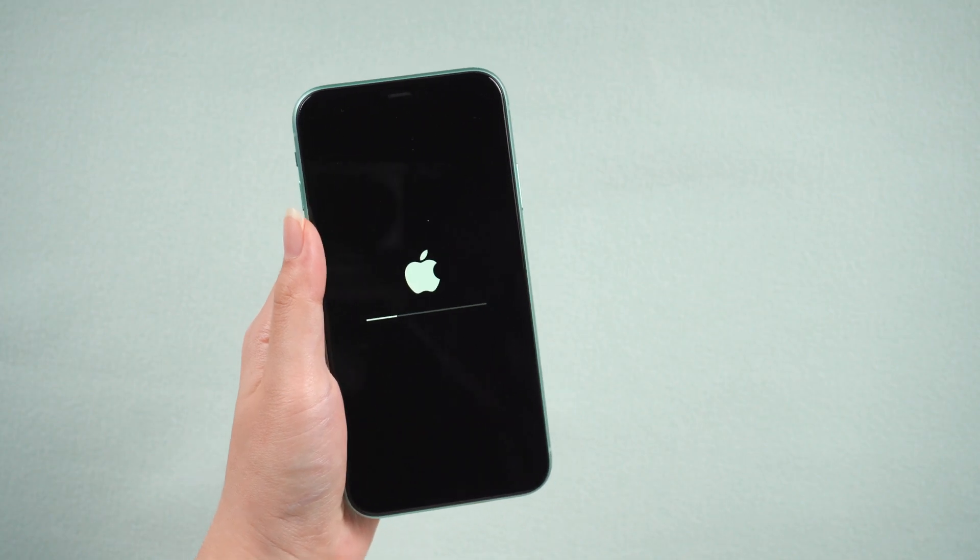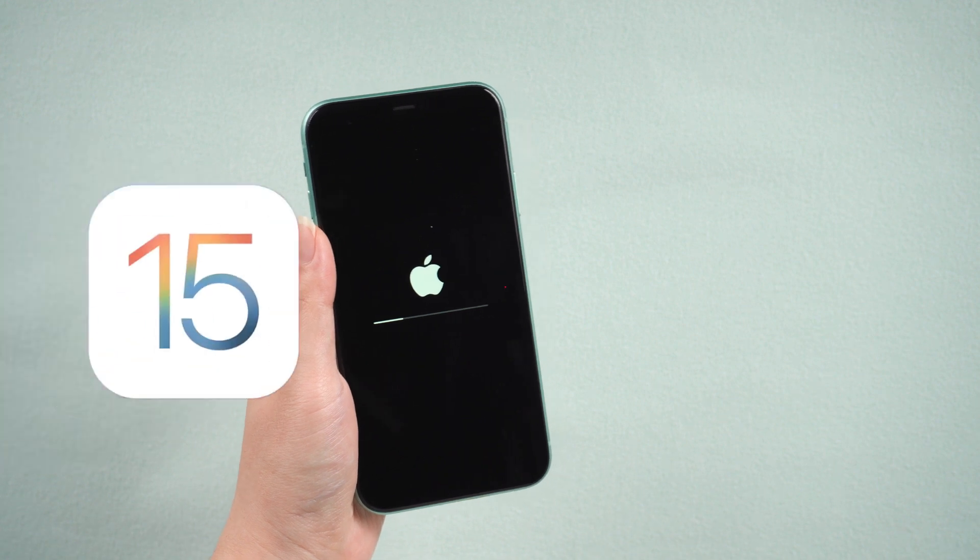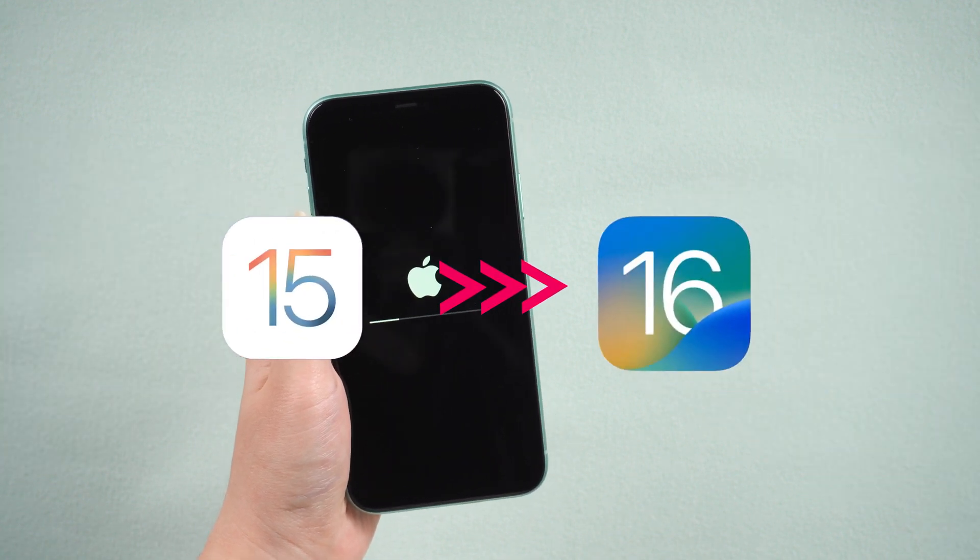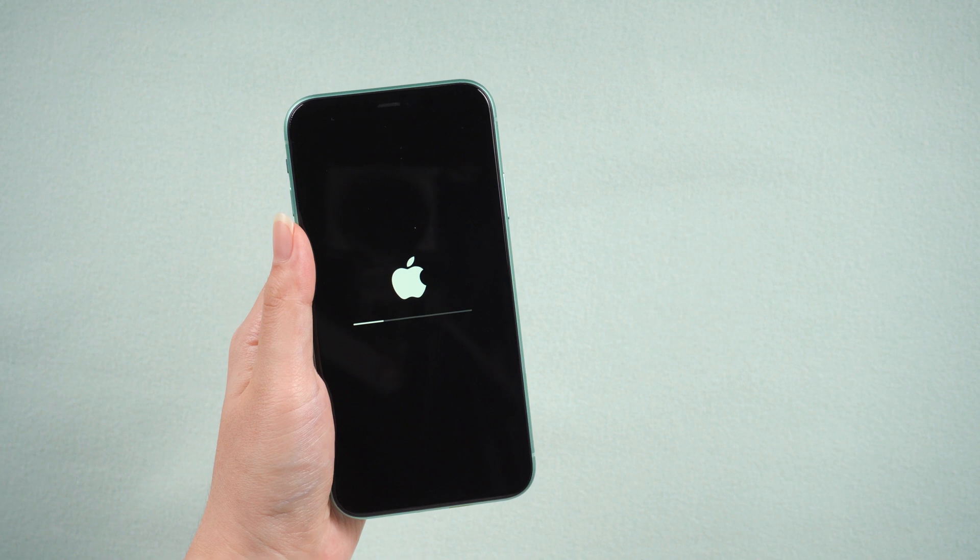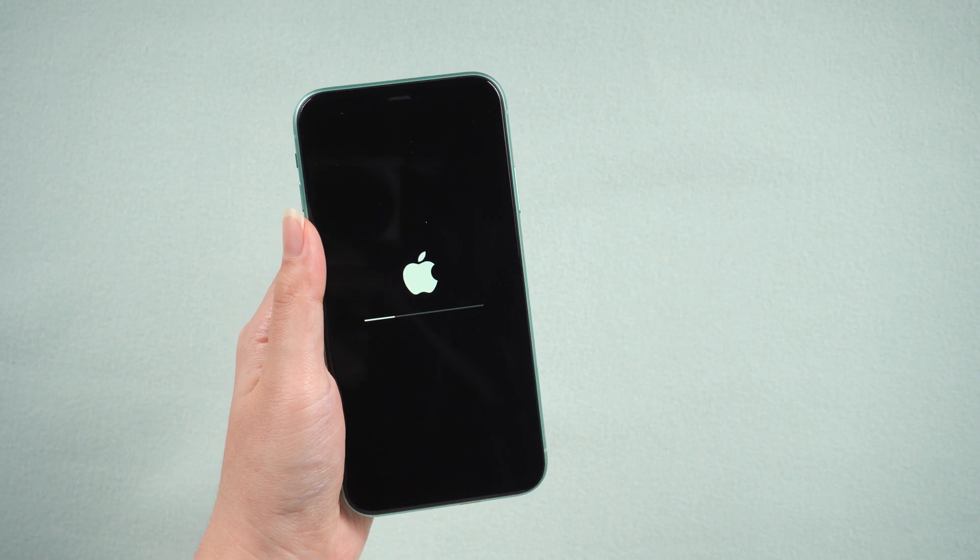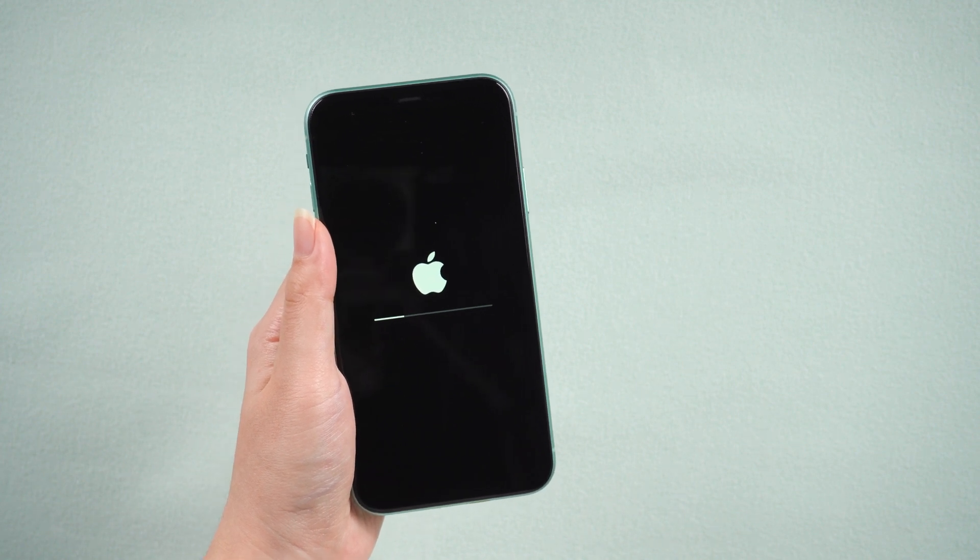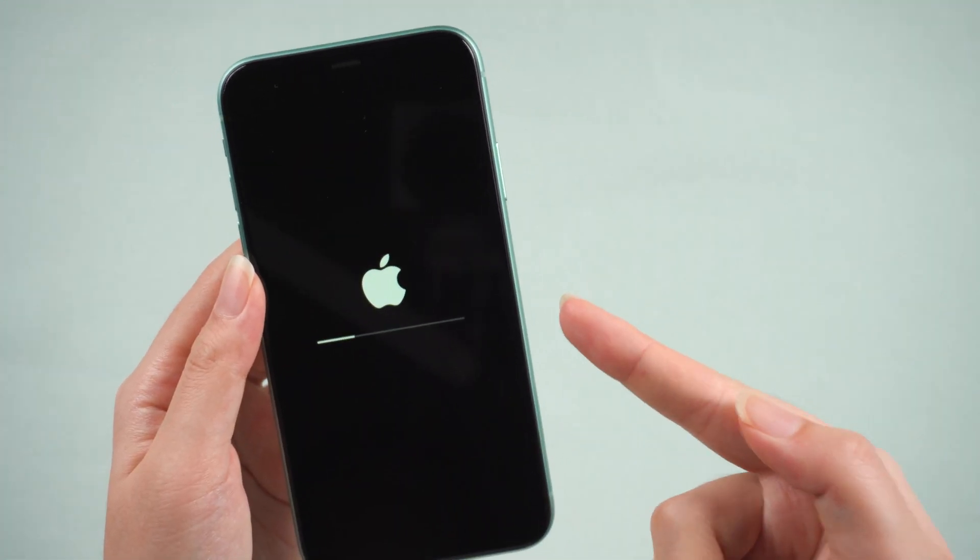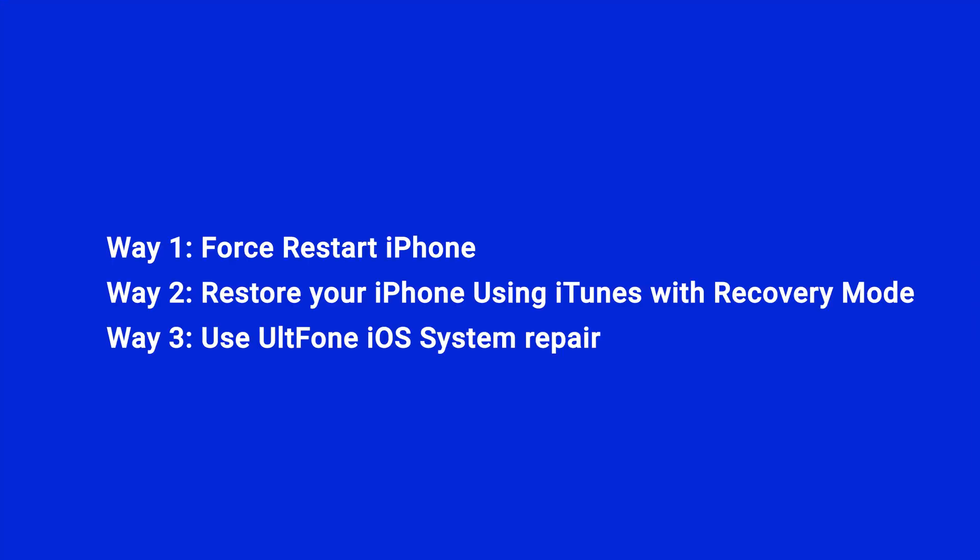Hello, welcome to the UltFone channel. Friends, are you also upgrading to iOS 16? Many dear babies are troubled by iPhone stuck on update bar or loading screen. In today's tutorial, we'll show you three ways to fix the problem.